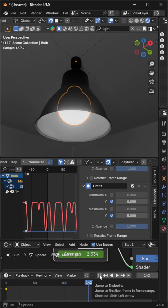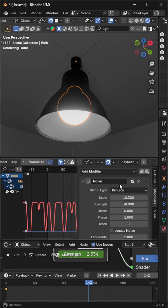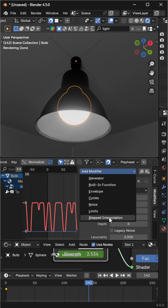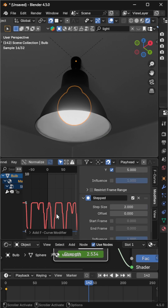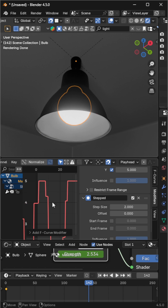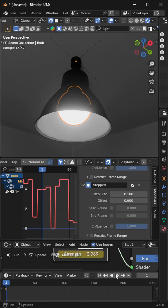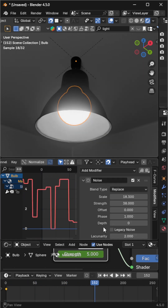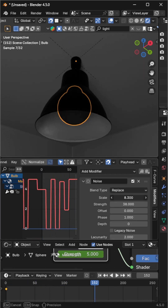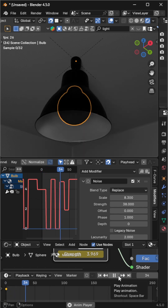Finally, add a Stepped Interpolation Modifier to give the flicker a sharper, more digital feel. Increase the number of steps and readjust the noise so most of the curve touches 0 and 5. And that's it — your realistic flickering light animation is ready.